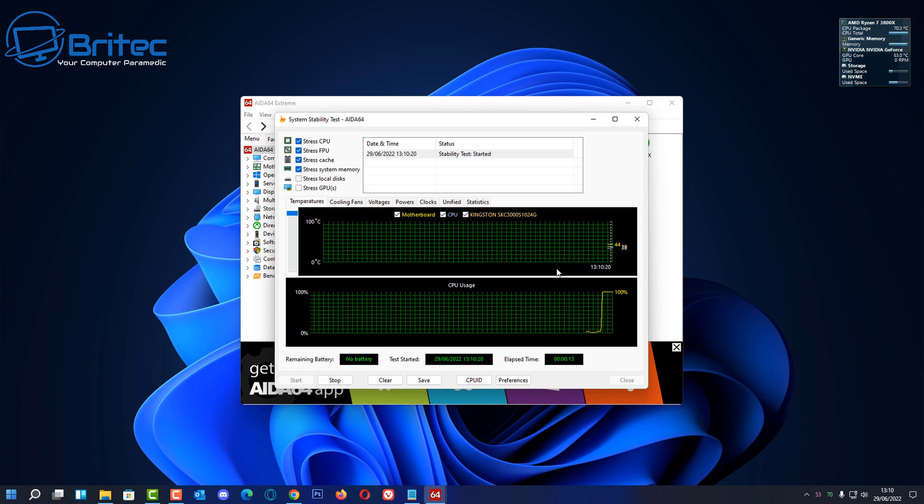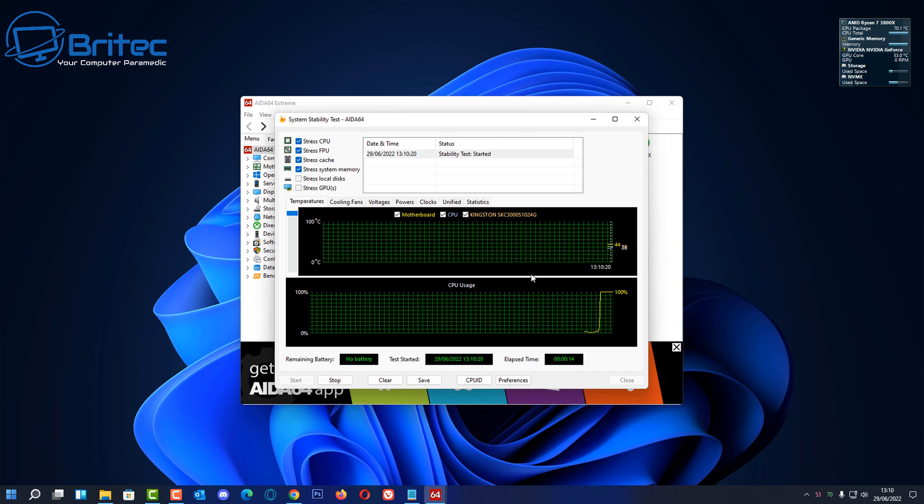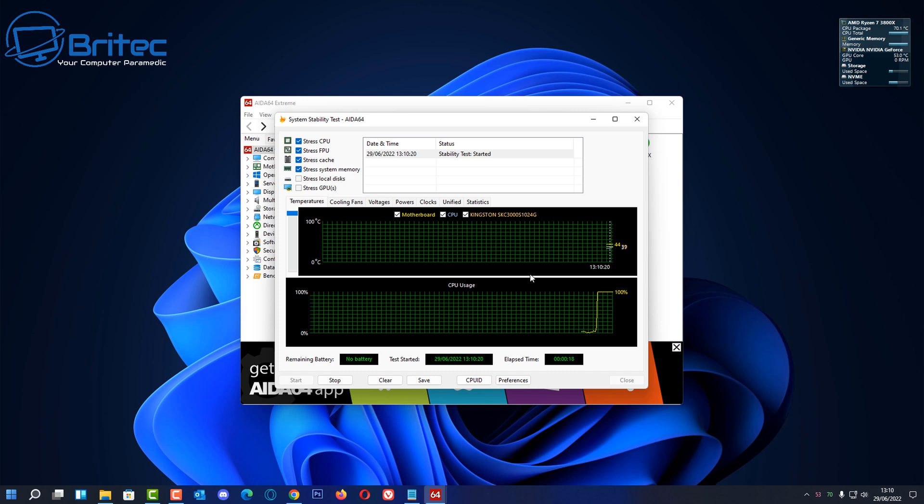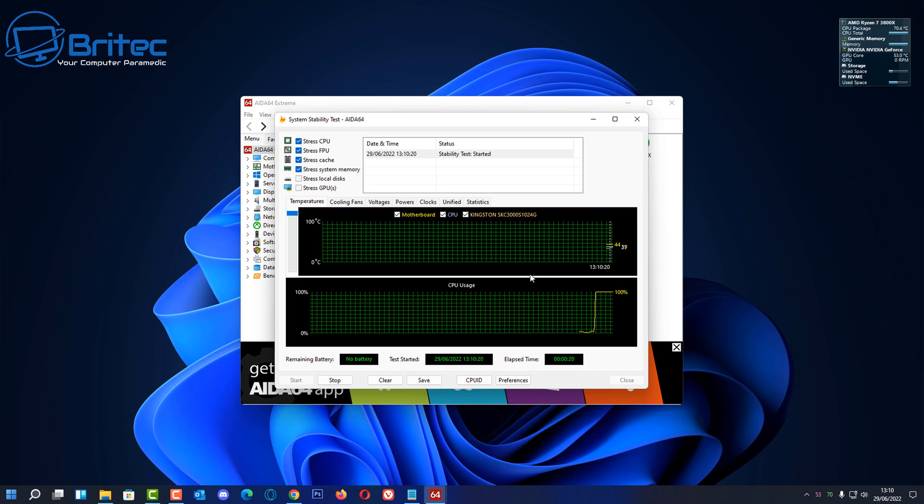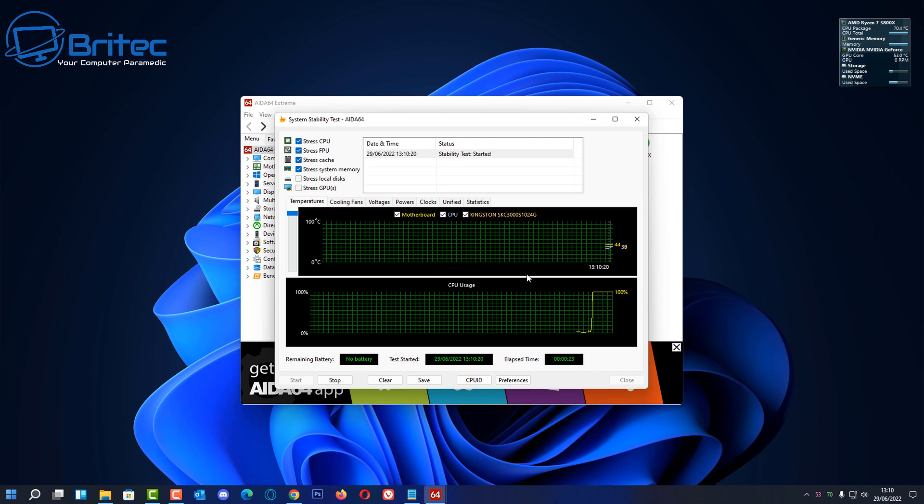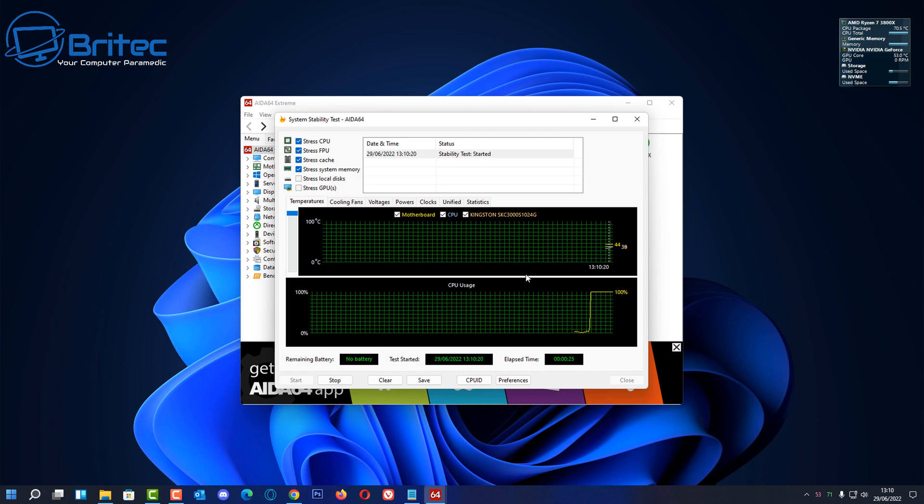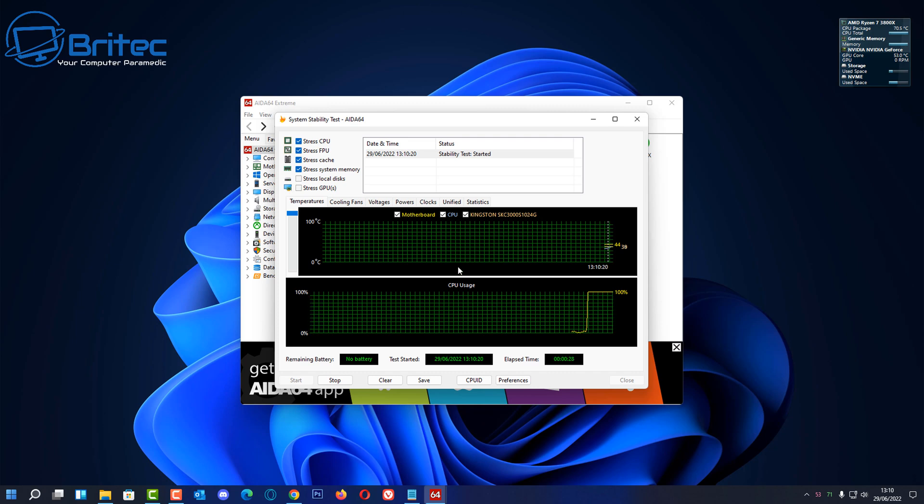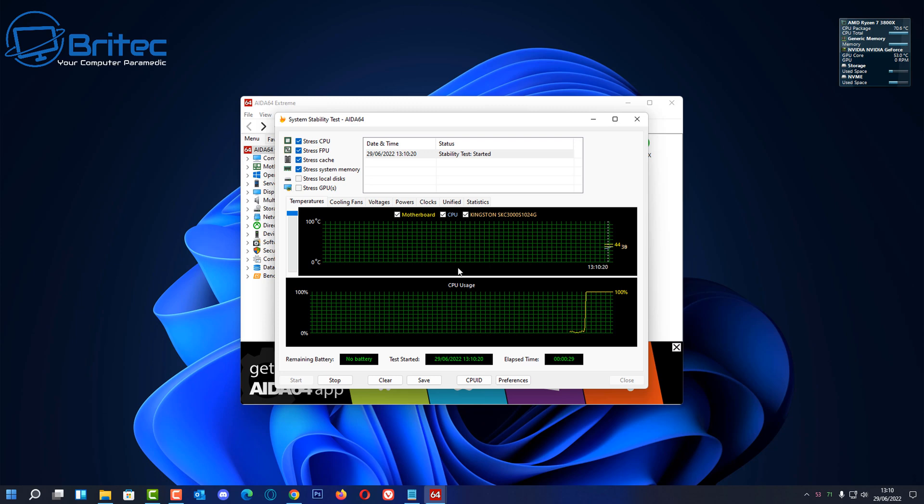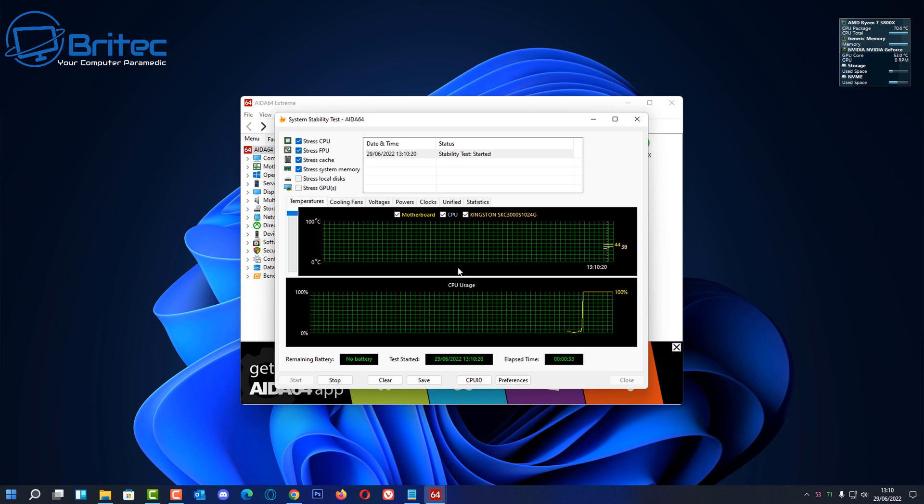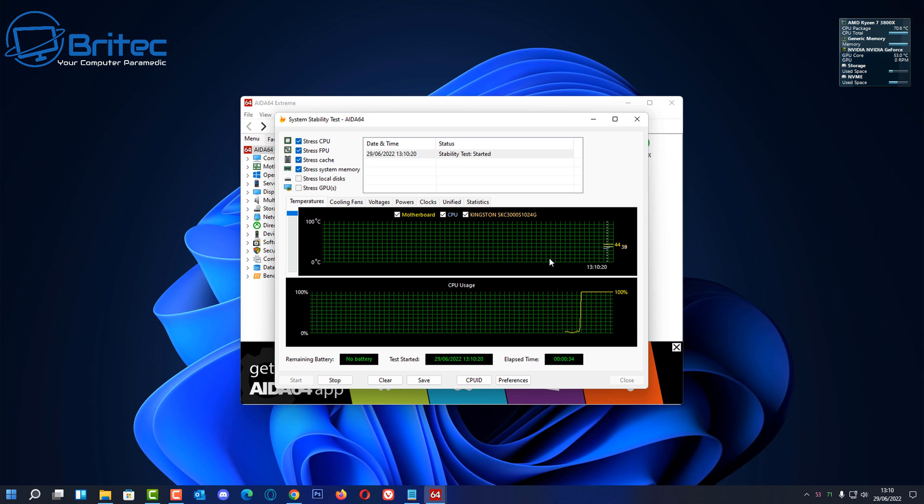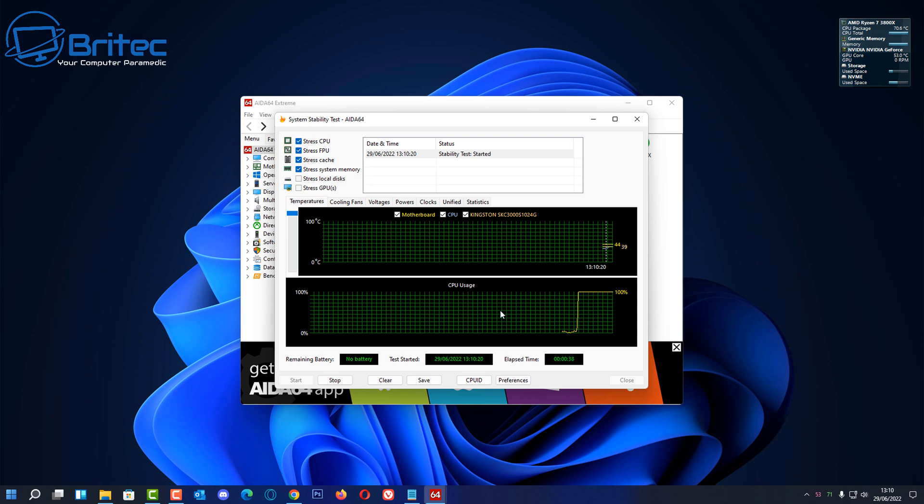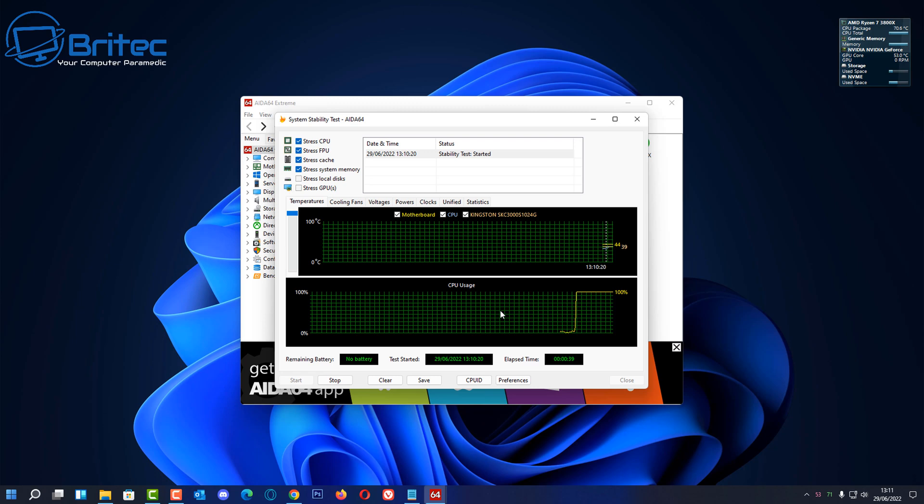You can do a stability test of your system to see what your maximum temperatures are, and you can run AIDA64 or something like that to see what sort of max temps are for your CPU and your GPU. If they're running super hot and it's getting into the red zone, you may need to start thinking about what's causing it. It could be the fact that your compound is dried up and it's not working the way it should do. You may need to remove the heat sink, clean it off and put some new fresh thermal compound on.